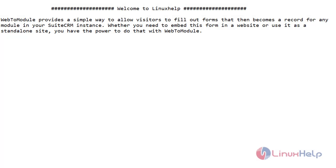Welcome to Linux sub channel. In this video, we are going to see about Web2Module in SuiteCRM.